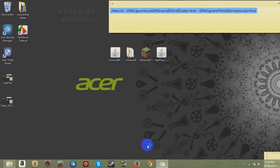And once that loads up, you should have Optifine installed.